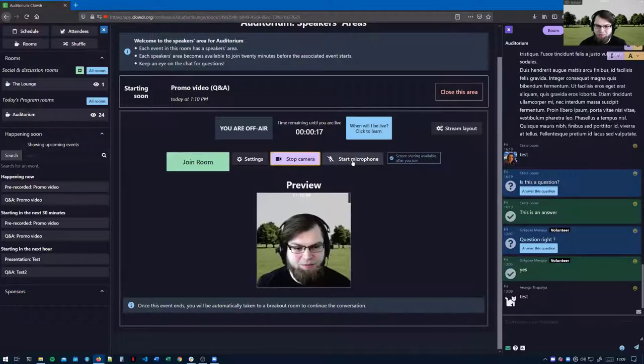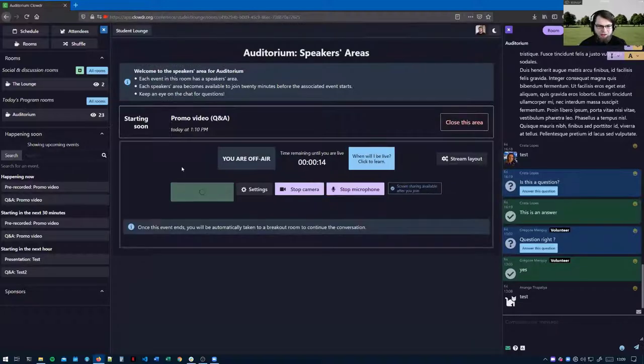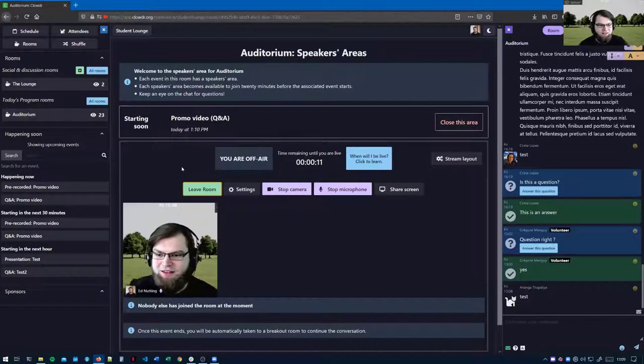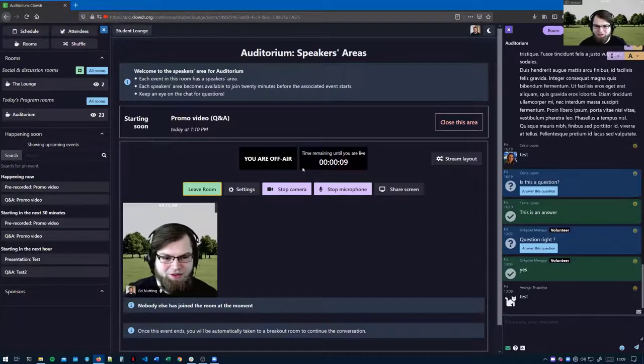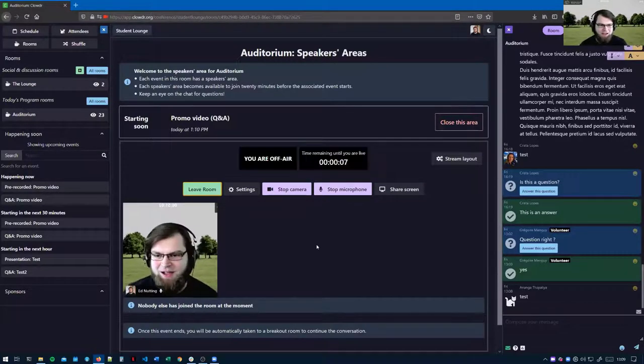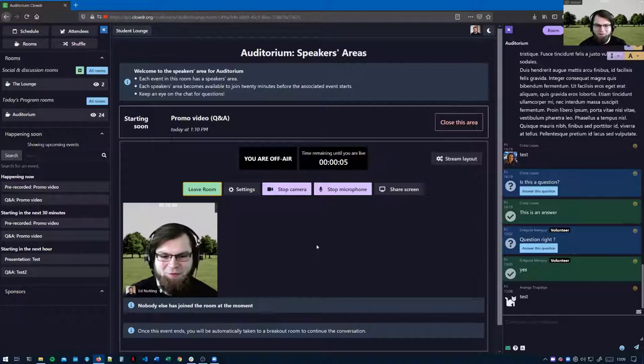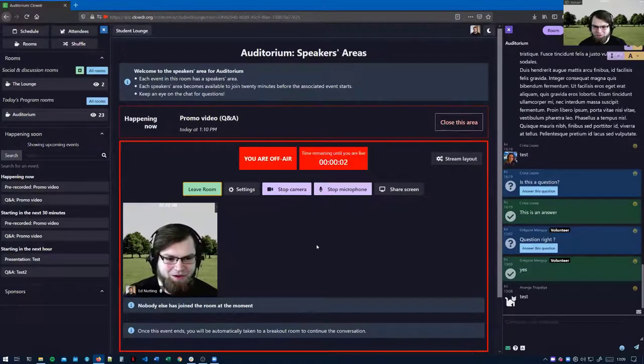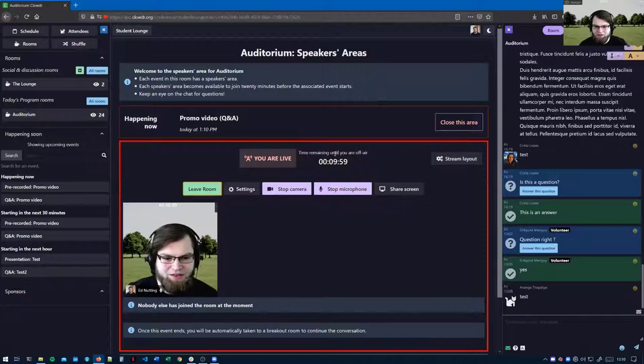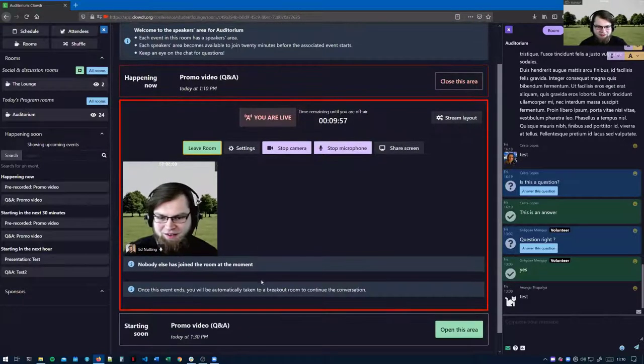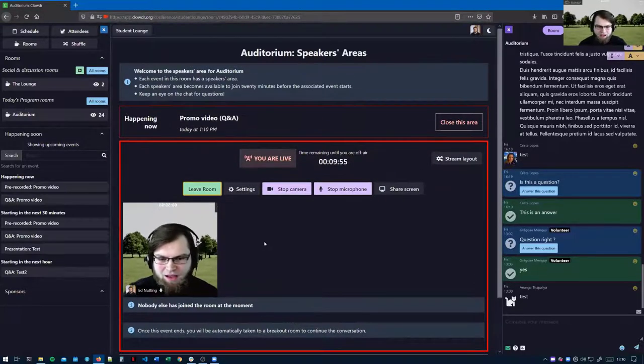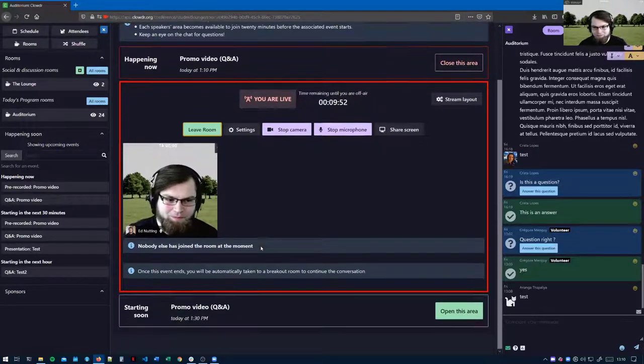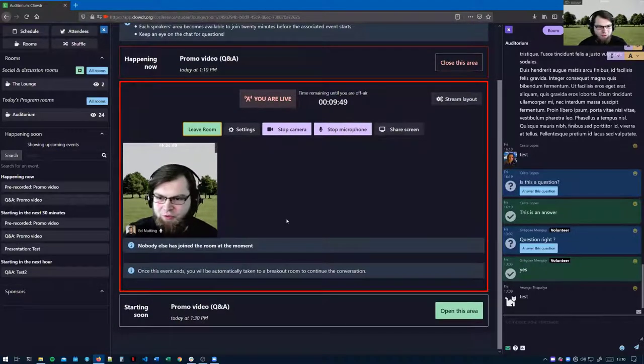In an ideal world people come into the backstage area and they'll know where to be based on the room that their event is scheduled in and they should just be able to start their camera, start their microphone and hit join. You can now see it's flashing red black, red black at me. So now it says I'm live and I have 10 minutes inside this event.